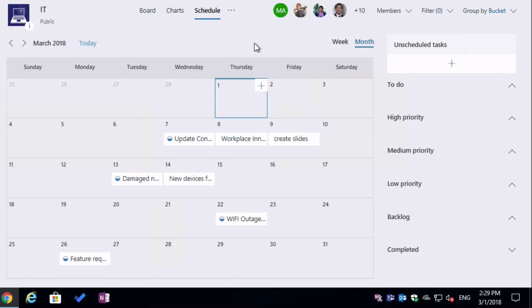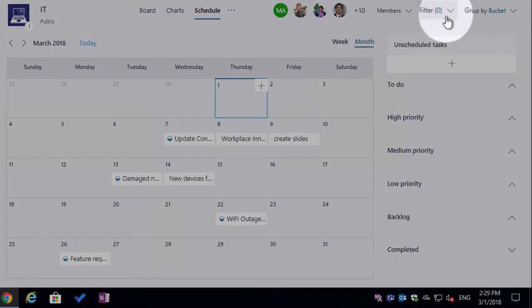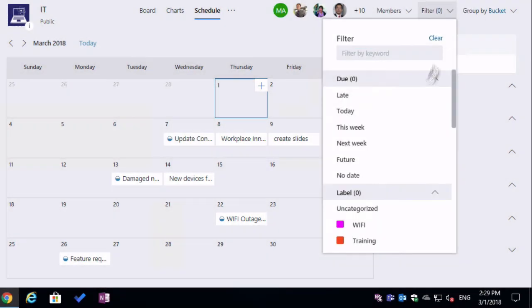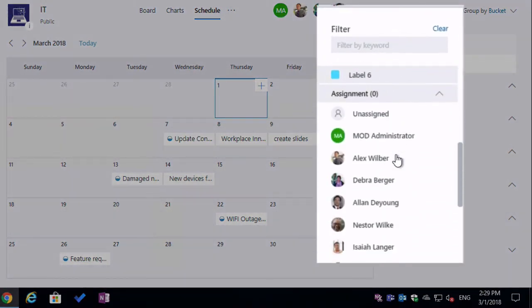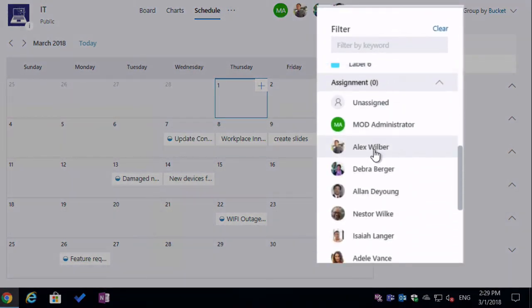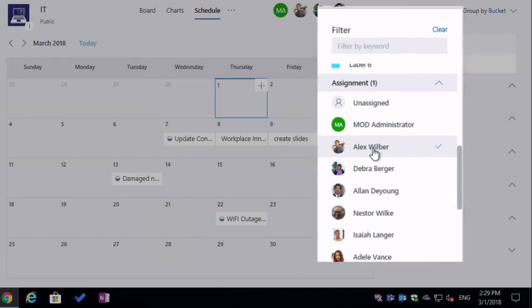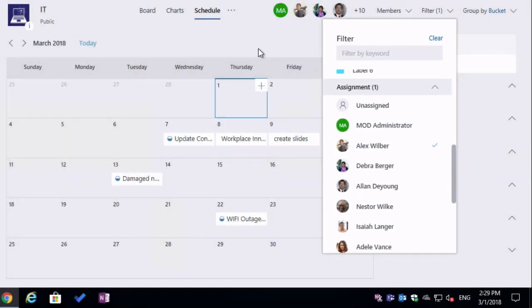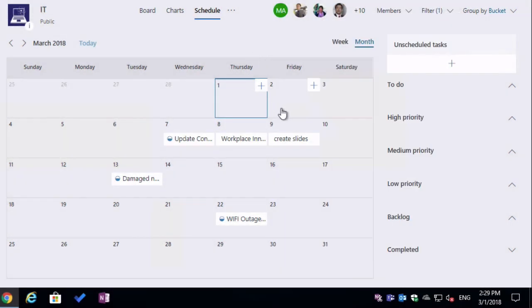Now I can combine the schedule view with my filter view as well. So if I come up to filters and scroll down to assignment and choose Alex, now I'm only seeing Alex's tasks in the schedule view.